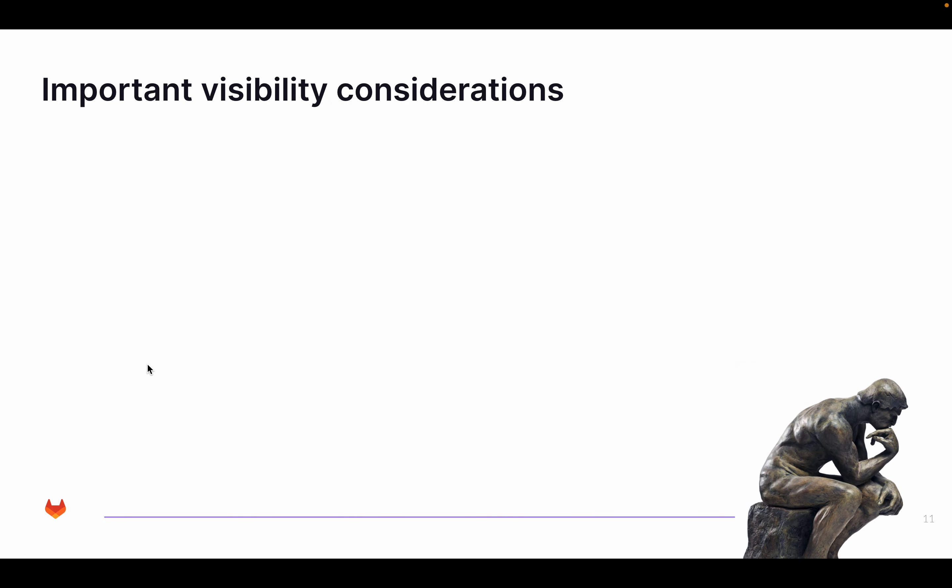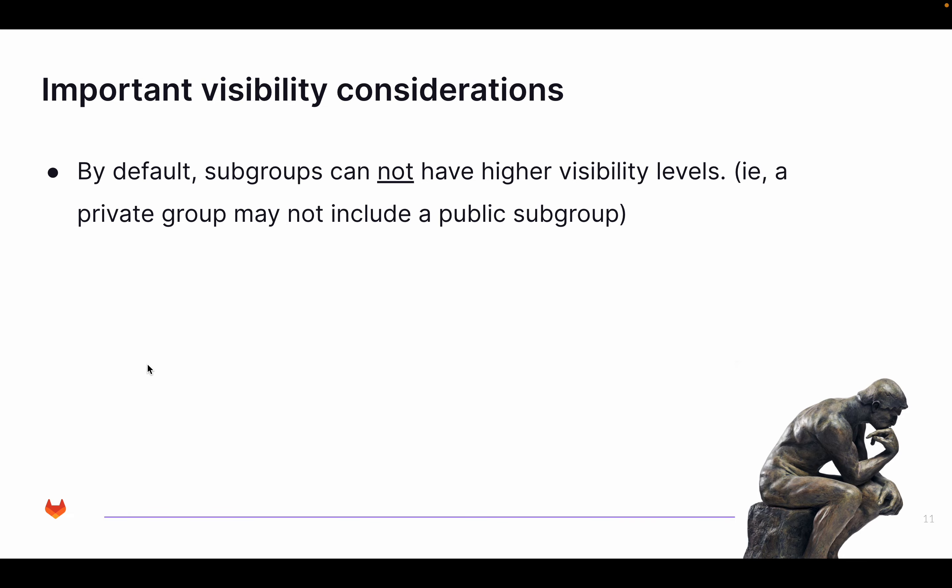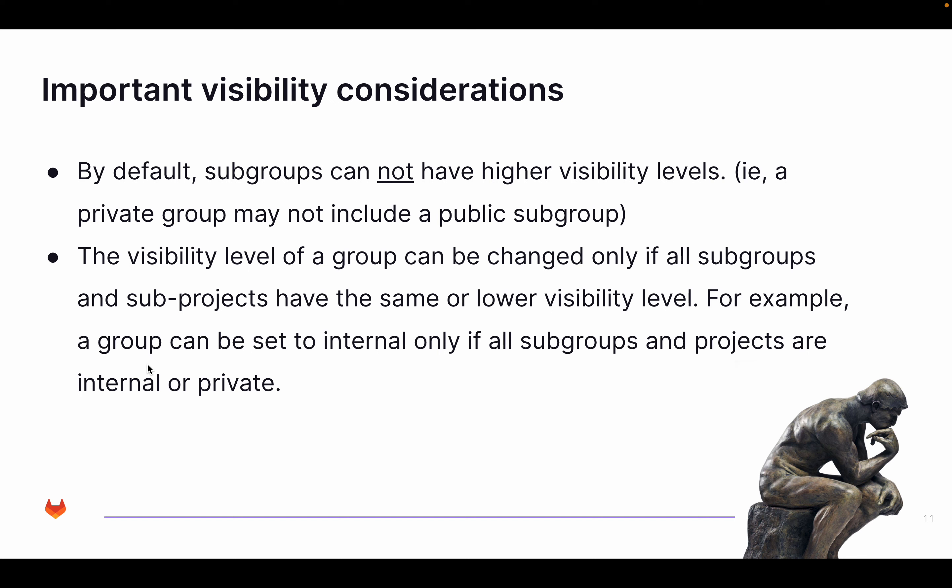A few considerations around visibility: if a subgroup has a visibility of private, then any groups or projects underneath that subgroup cannot have a higher visibility. You cannot create a public project underneath a private subgroup, because that would expose the subgroup to anonymous users. Also, if you want to change the visibility of a group, you have to make sure that any subgroup or project underneath has the same or a lower visibility level, so you don't accidentally expose anything. As an admin, you must follow these rules when changing visibility.